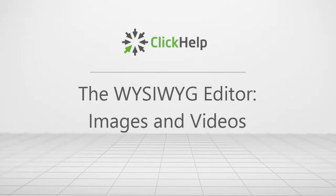Hi! In this tutorial, you'll learn how to make a user manual both more informative and good-looking by adding images and videos.